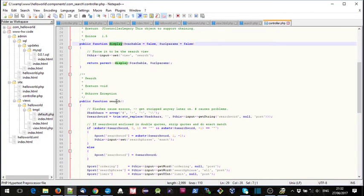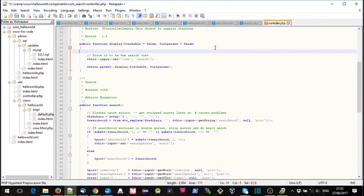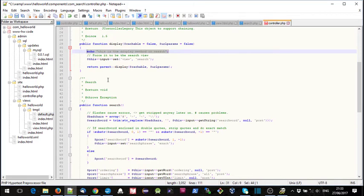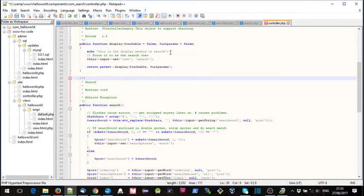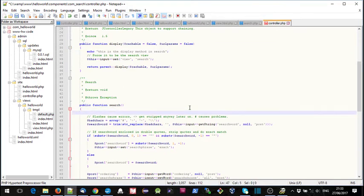If we look at controller.php for that search component, we find there are two methods: the display method and a search method. All of this code is interpreted so we can actually go and change it. What we're going to do is put a couple of echo statements in — this is the display method in search — and we're going to do it in the search method as well.